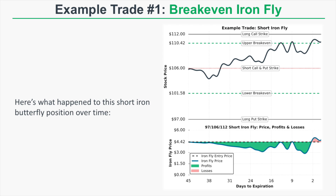Unfortunately, the stock price was right near the upper break-even of $110.42 at expiration, meaning the short $106 call was worth about $4.42 — the same as the credit collected — leaving the whole iron fly at break-even. All other options expired worthless, but that short call offset any profits. Since the short $106 call was in the money but the entire call spread was not, this position would expire to negative 100 shares of stock, requiring the short call to be bought back before expiration to avoid a short stock position.